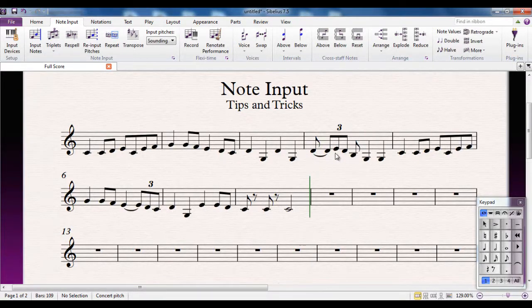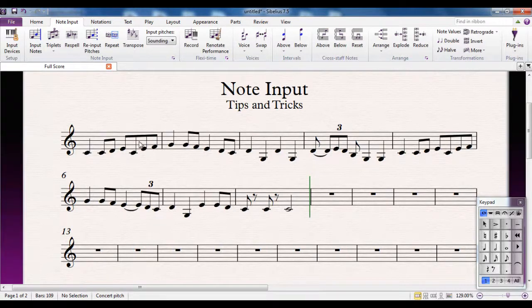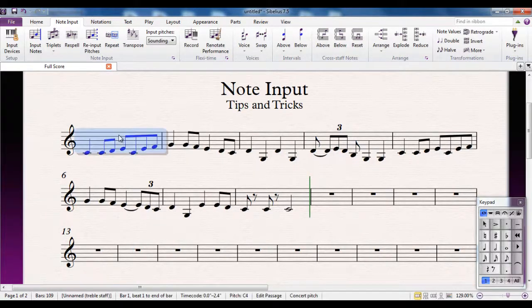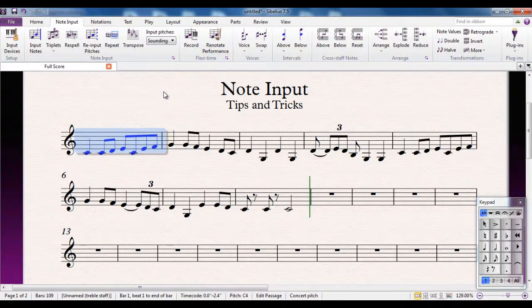That's quite a complicated thing to try and give to any player to try and play, but it's obviously not what I wanted. So what I can do, I can use a feature called Renotate Performance.